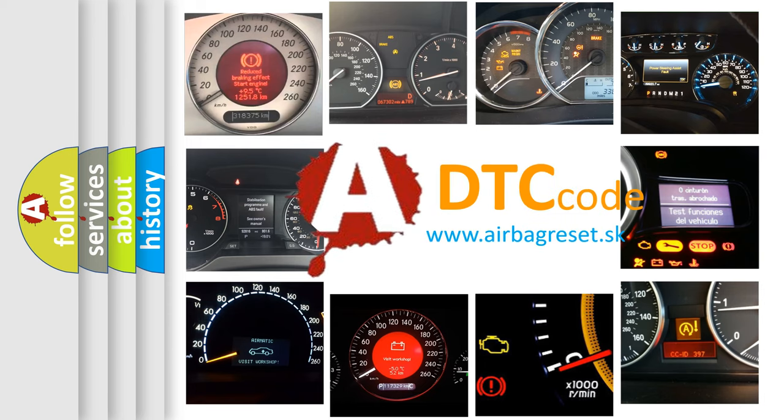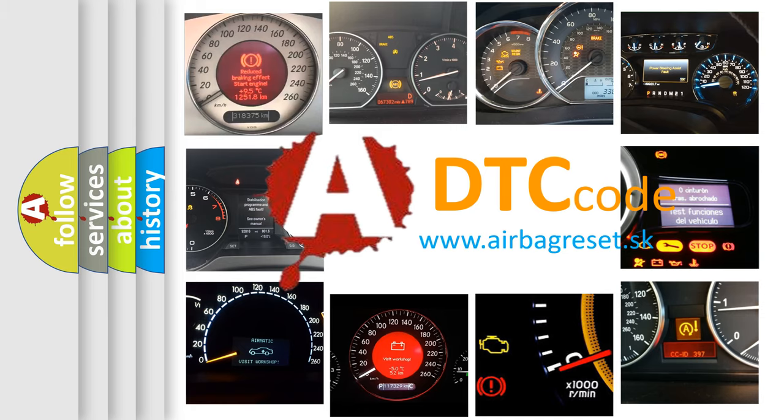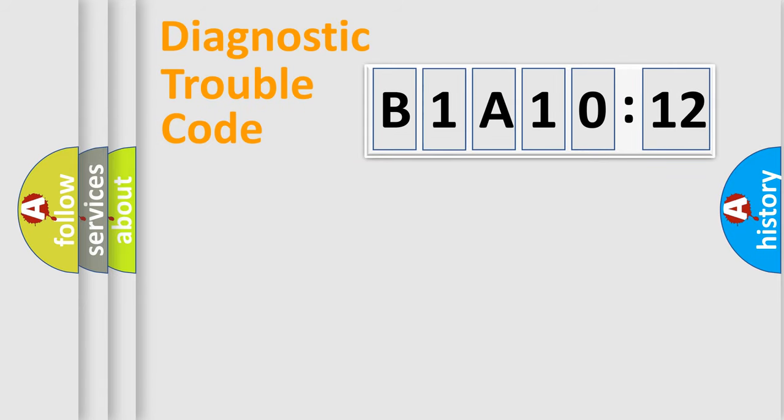What does B1A1012 mean, or how to correct this fault? Today we will find answers to these questions together. Let's do this.